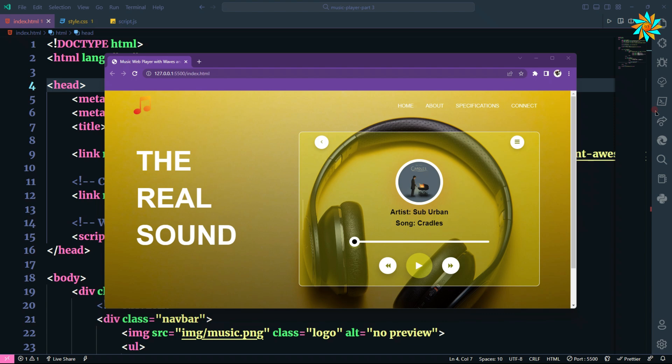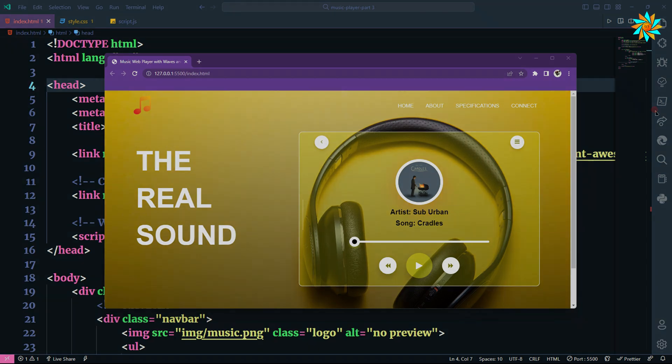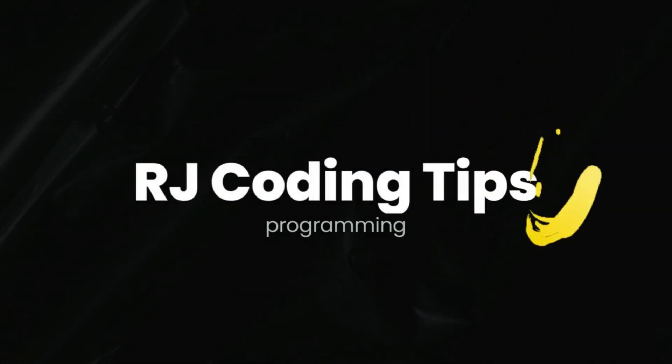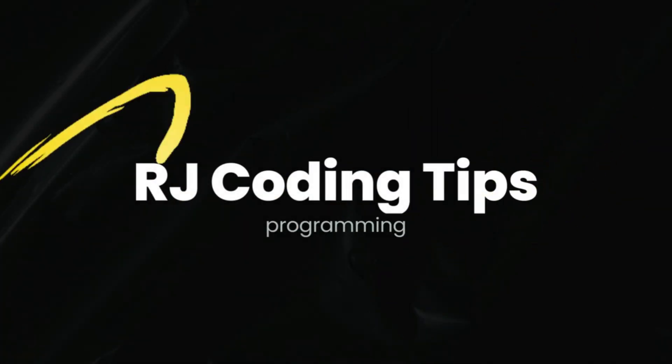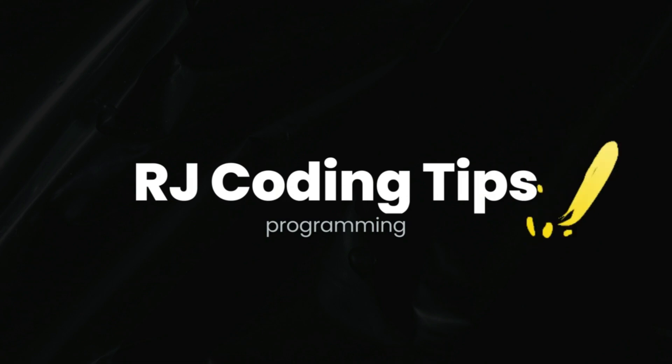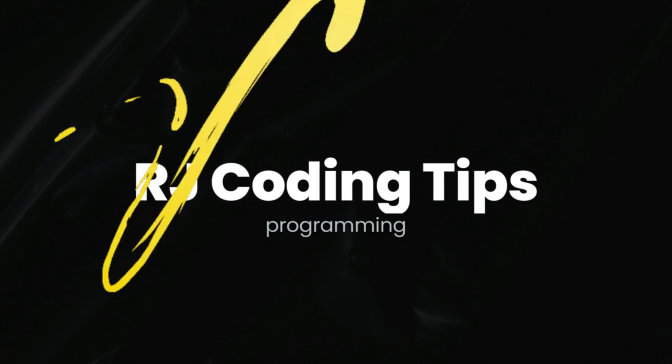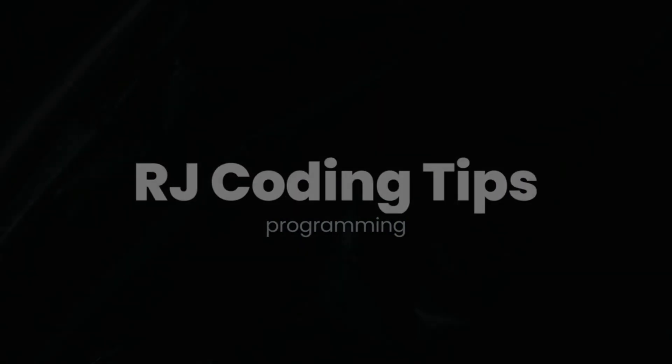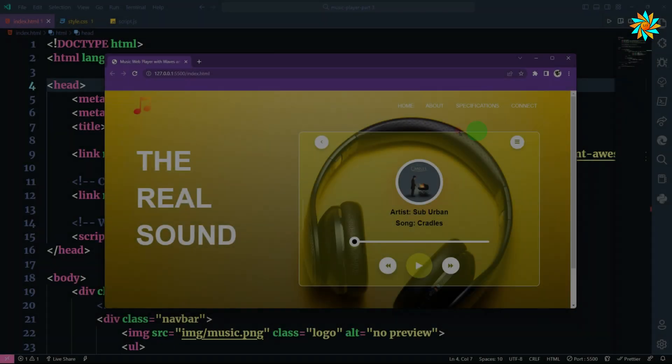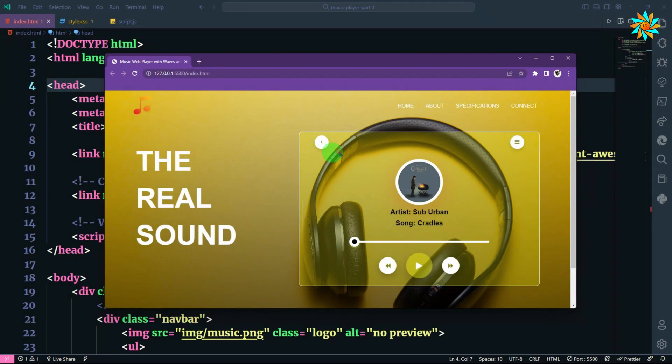It can also sync with the waves we have added in our previous videos. So let's start the video. I have made some changes by adding the icons, thumbnail, and the slider. You can check out the links in the description to get the code.